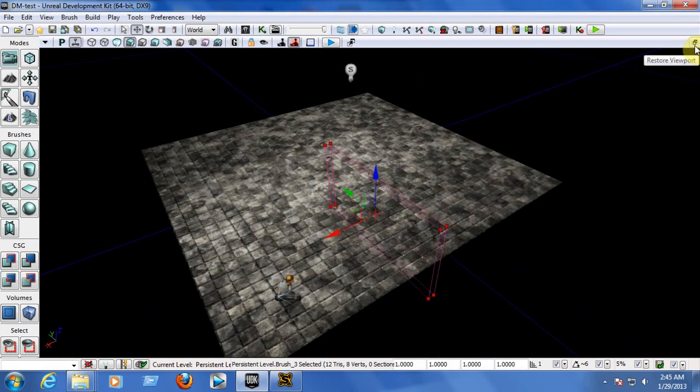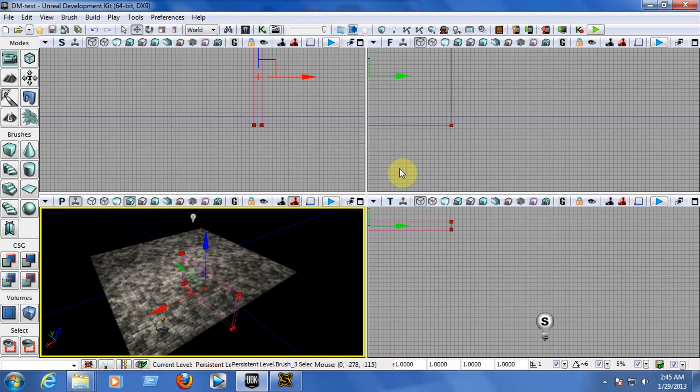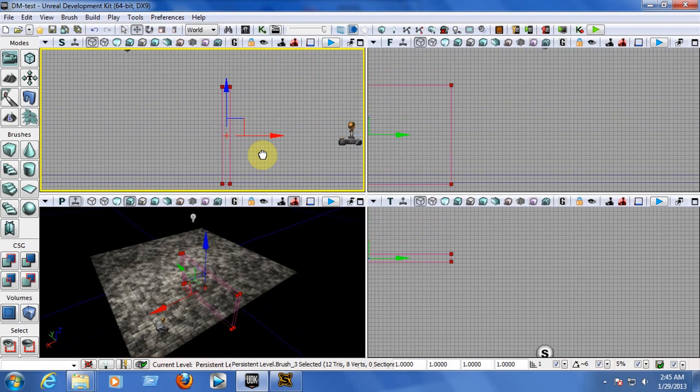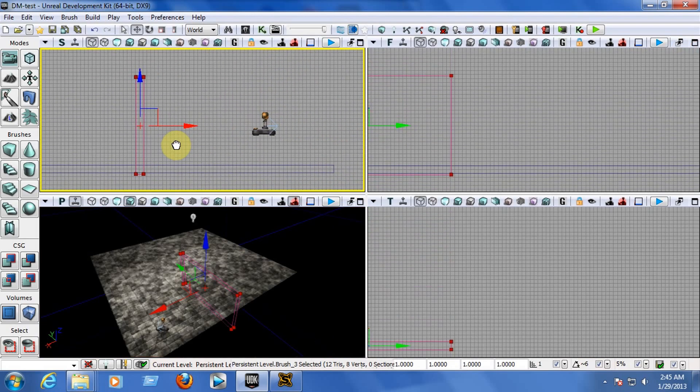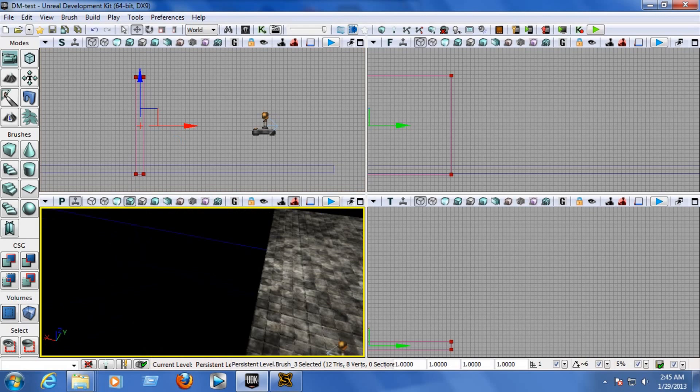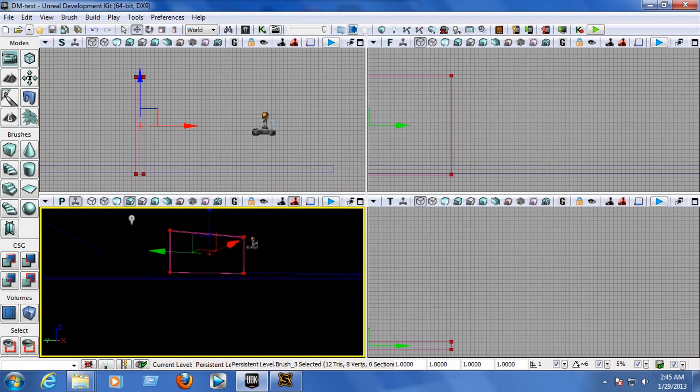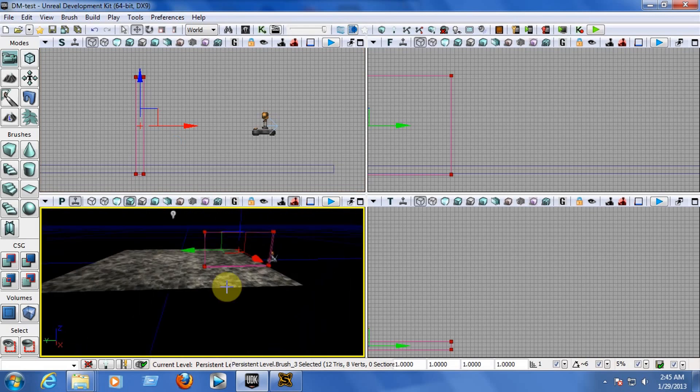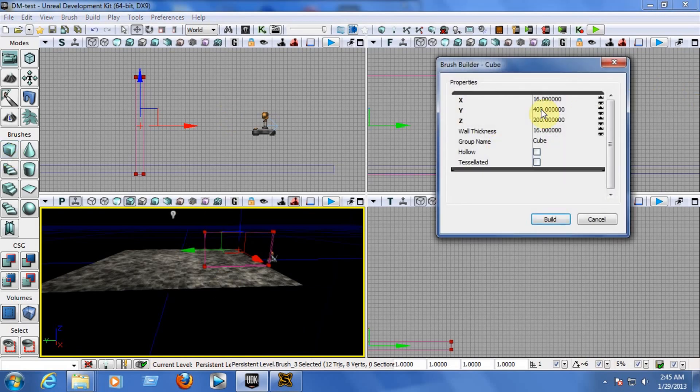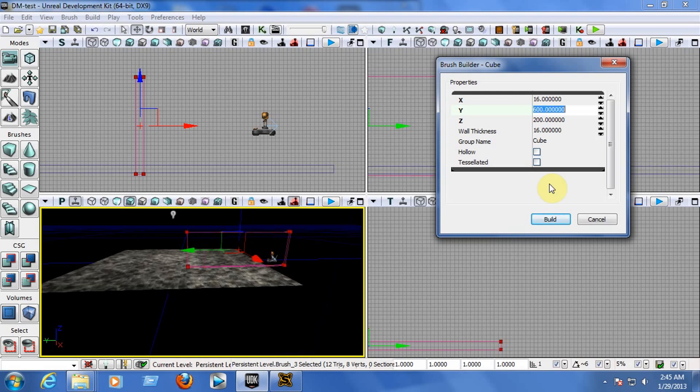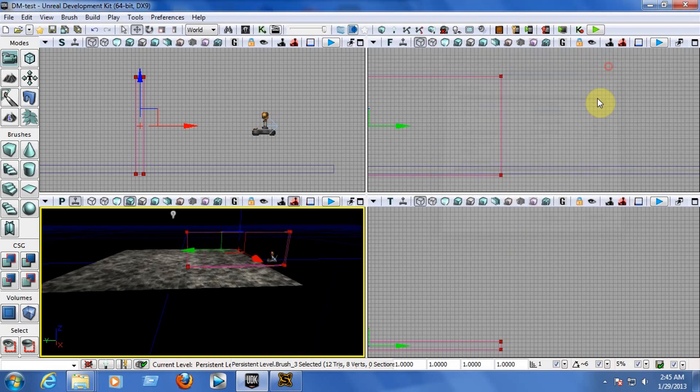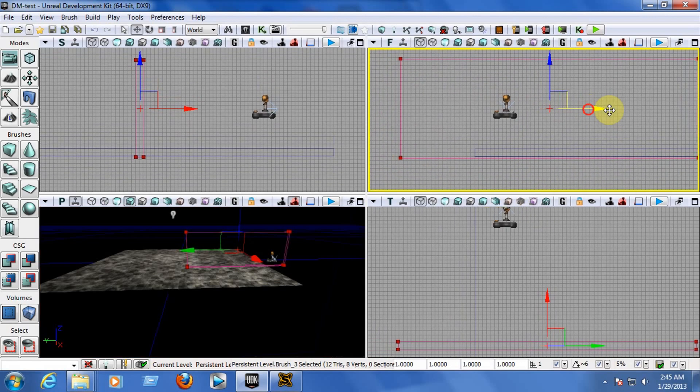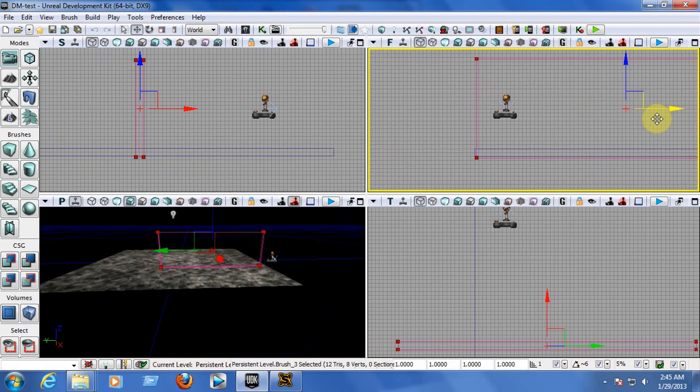Let's restore the viewport so we can see where we are. There we go, we have it right on the middle there. Now, let's add the CSG. Let's make it bigger. Let's make it a little bit bigger. Right click on the cube again, let's make this instead of 400, let's put 600 here. And let's pull this aside here. There we go. Now, add the CSG.